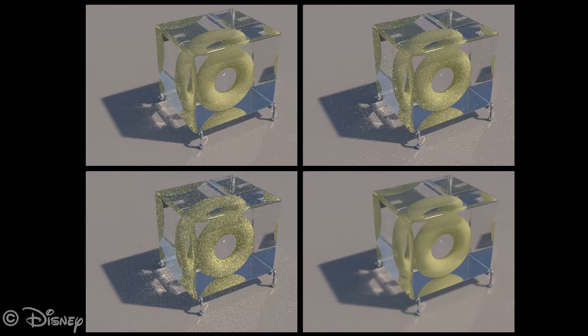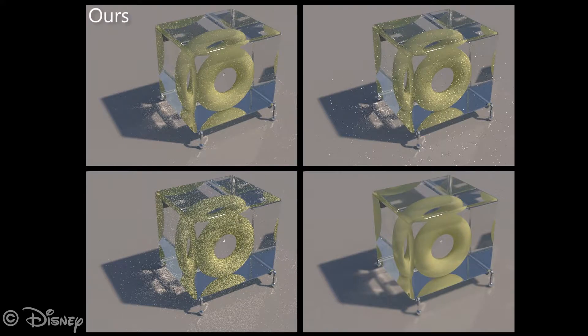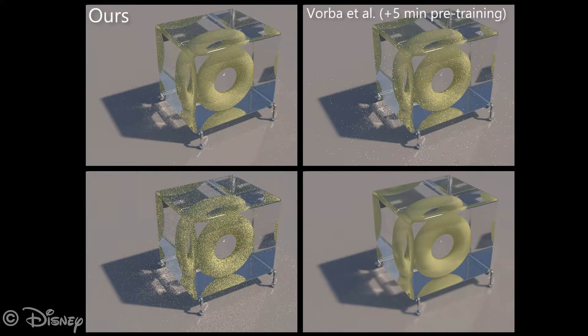In this video we first demonstrate the convergence of progressive rendering methods. We begin with the torus scene, where we guide unidirectional path tracing with our method and the Gaussian mixture models by Vorba and colleagues.